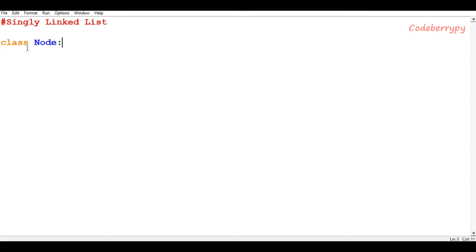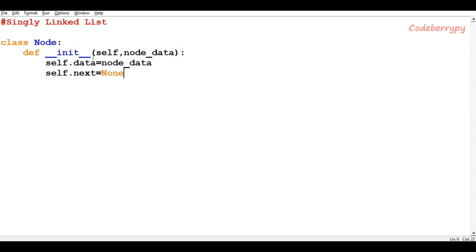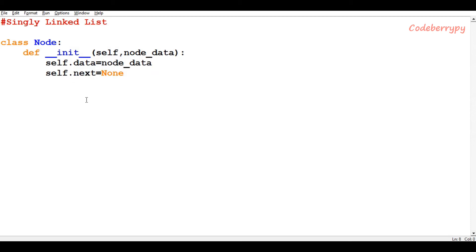Let's go through the simple steps. First, I'm going to define a class Node. This class Node will be responsible for creating a new node. Inside this class Node, I'm going to define a constructor which takes the node data as a parameter. This node data is then assigned to self.data, so it can be accessed by the object of this class. We also set the next part of the node to none.